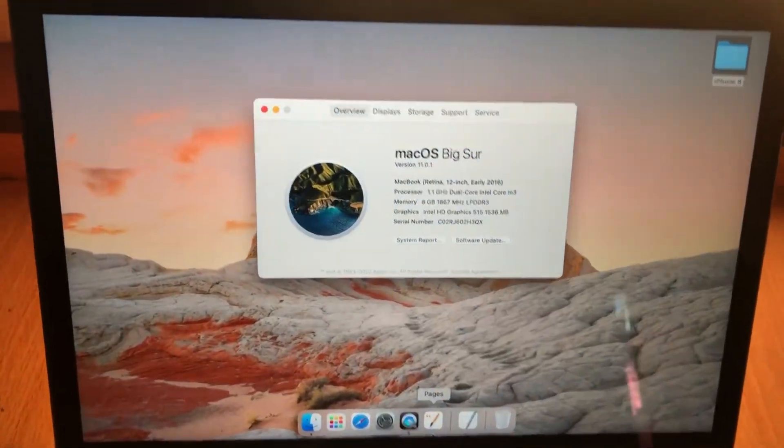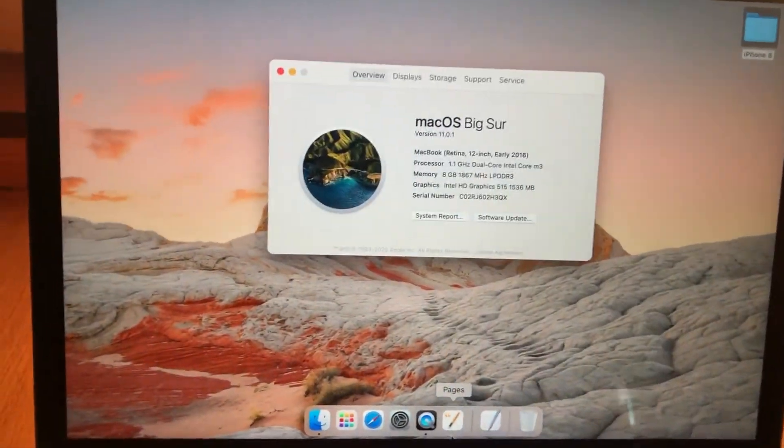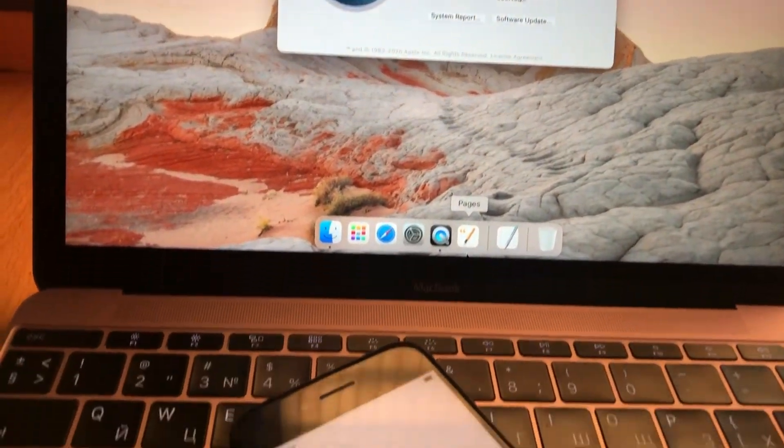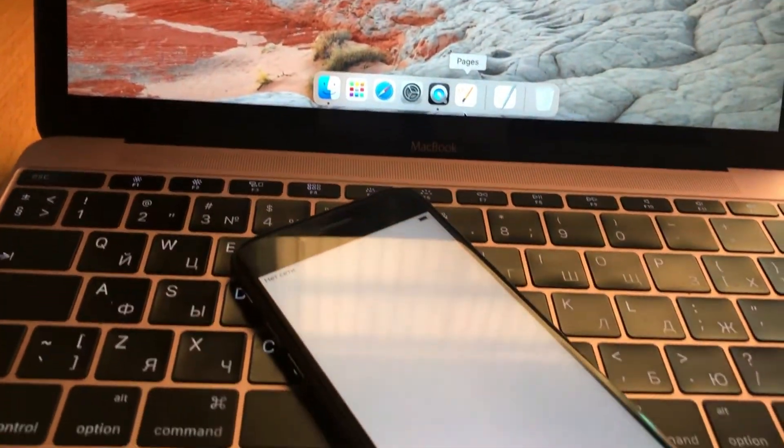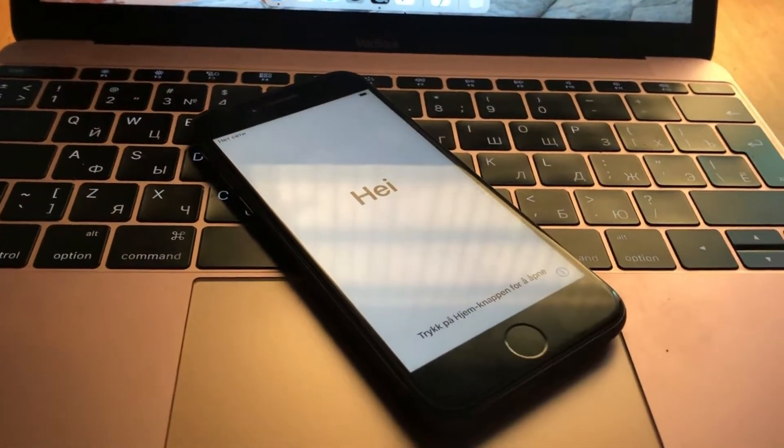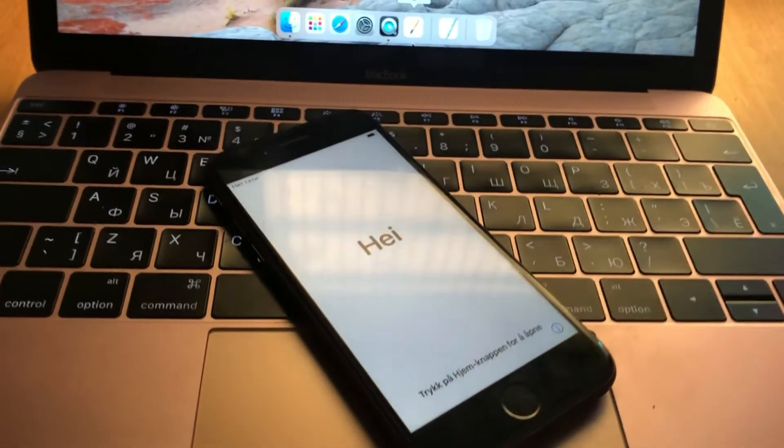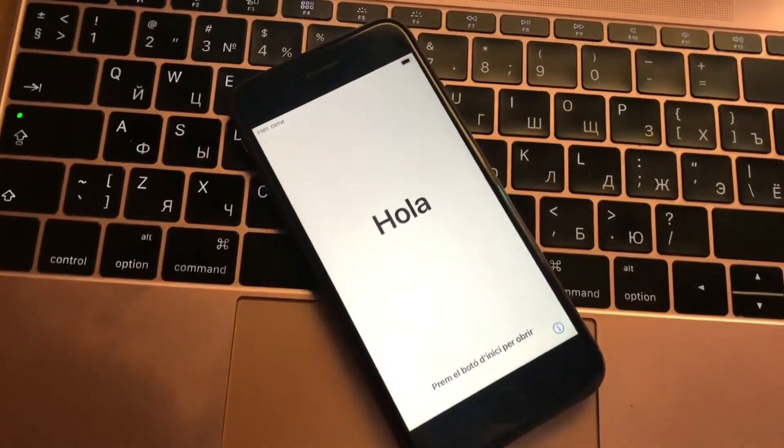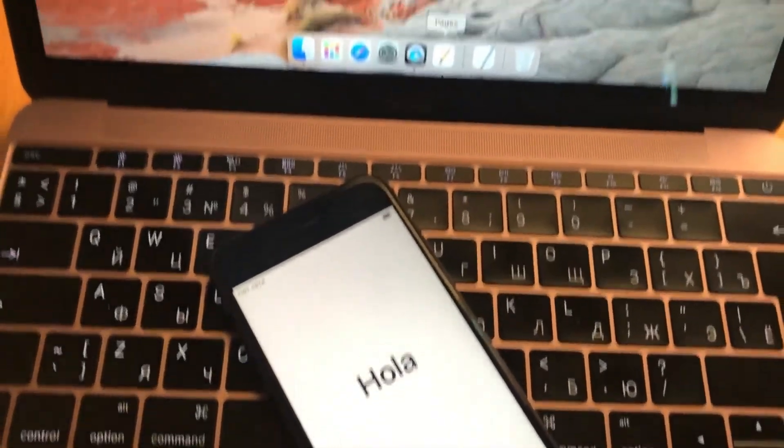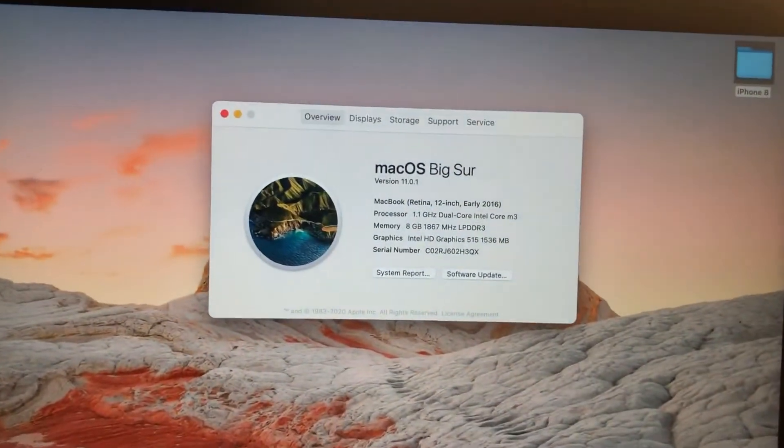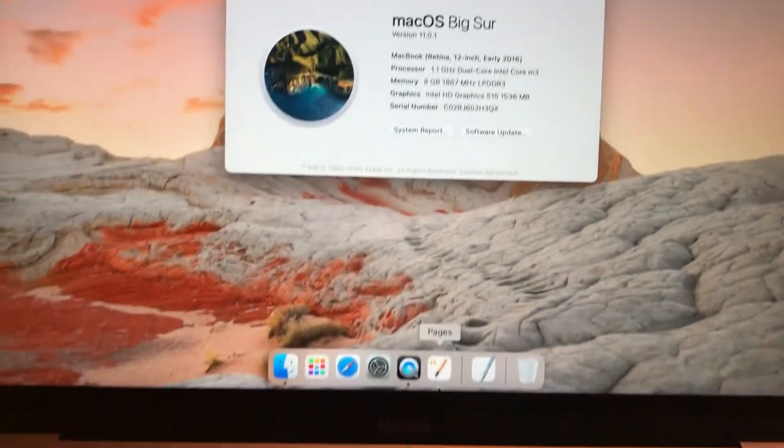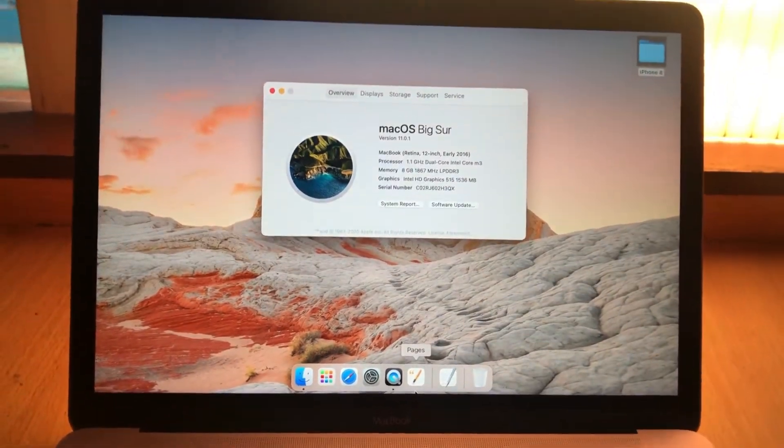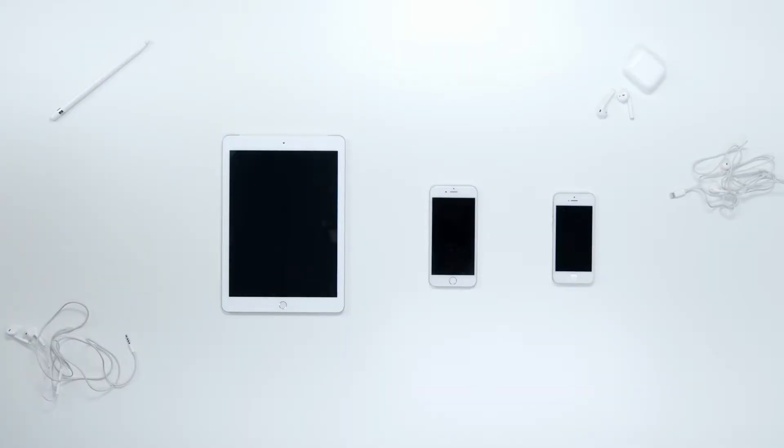So macOS Big Sur is released and today I will show you how to update, restore or factory reset any iPhone, iPad or iPod device using your MacBook macOS Big Sur.